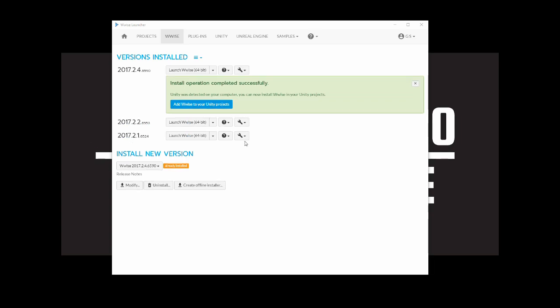Once the download is installed successfully the WISE launcher will display a confirmation message.